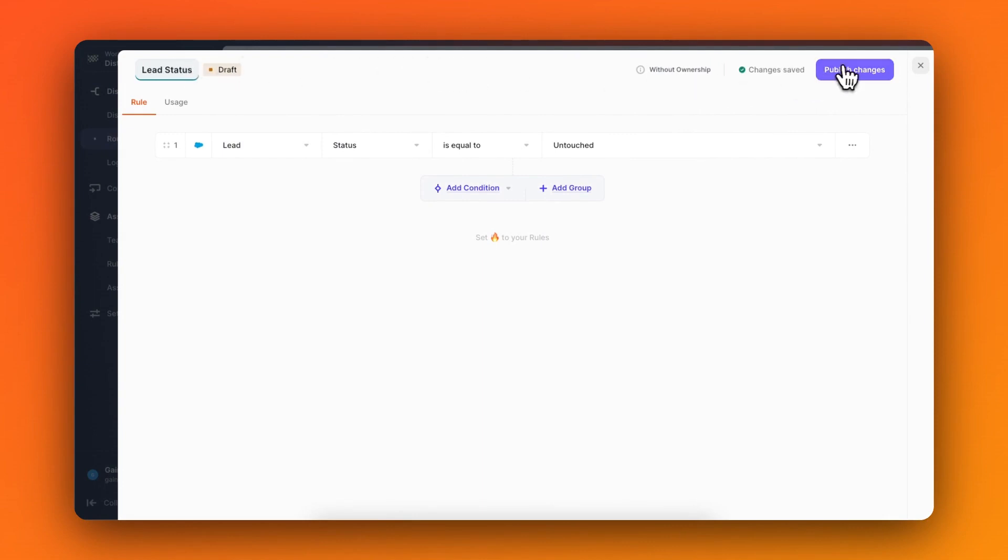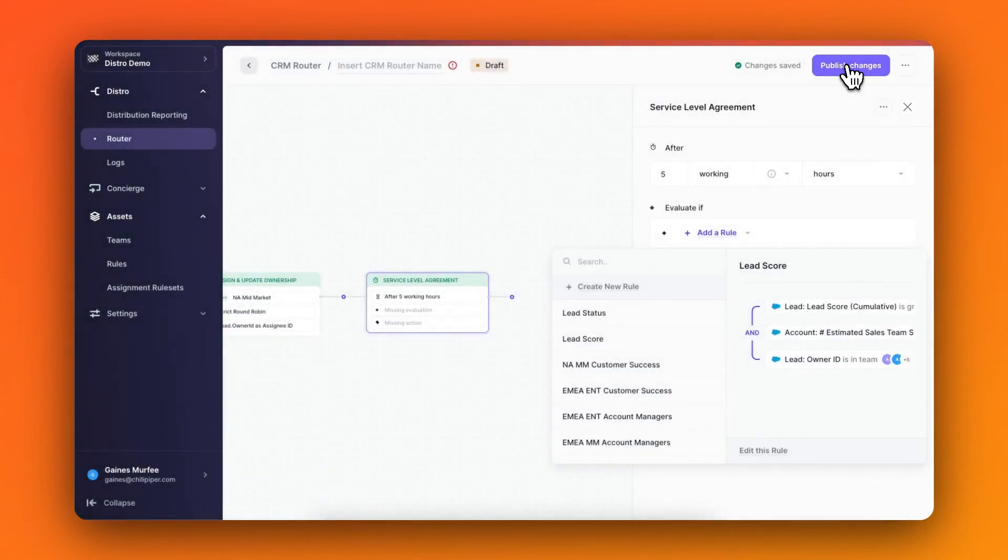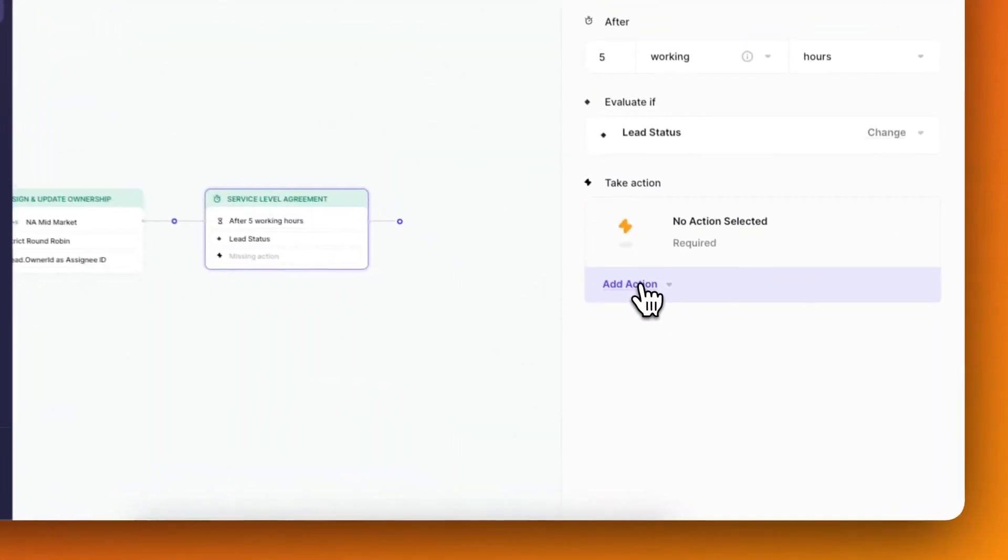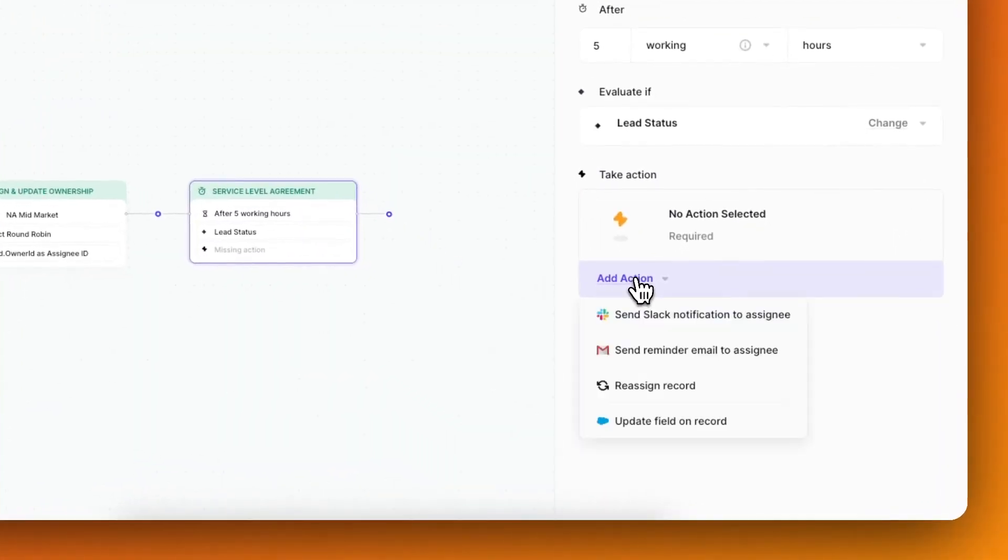Now that my new rule is built, I can finish creating this SLA by choosing what action I want it to take. In this case, after five working hours, if the lead status is still untouched, then I'll set it to reassign the record.